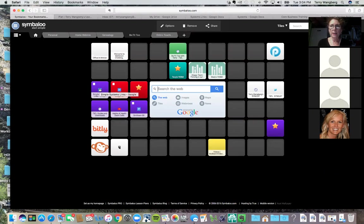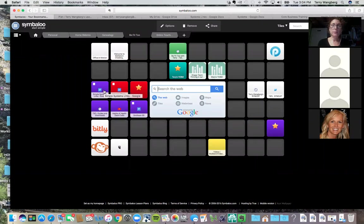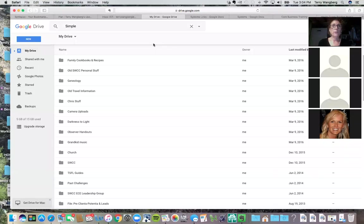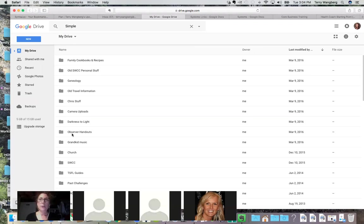It helps keep you organized and you can log into it from any computer, so no matter where you're at you can have access to your websites. For Simple Systems, there are two that we're going to talk about today. You're going to need a Google account first — if you don't have one, you just need to create one. It's pretty simple.